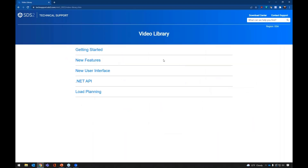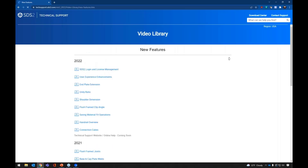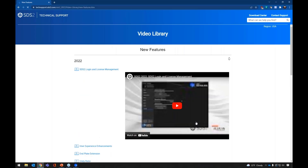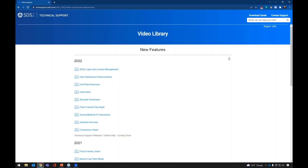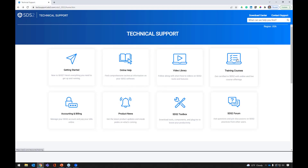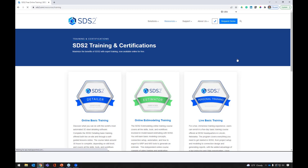We also have our video library with different topics: getting started, new features, new user interface, the .NET API, and some load planning videos. If I go to new features, we'll see the different versions of SDS2 listed with the new features within those. If we click on one of these links, it will pop up a window that shows the video — I can watch it right here or go to YouTube. This gives us a localized area with the most pertinent up-to-date videos.